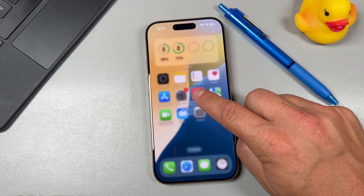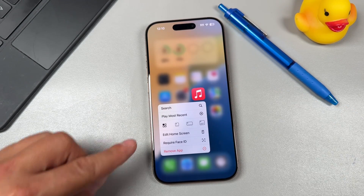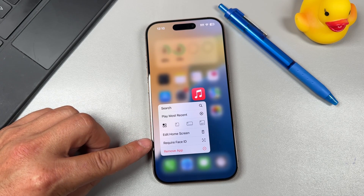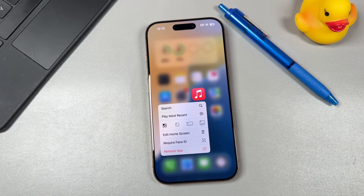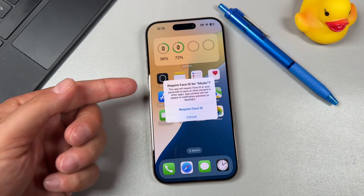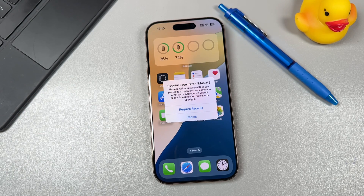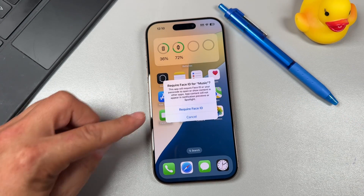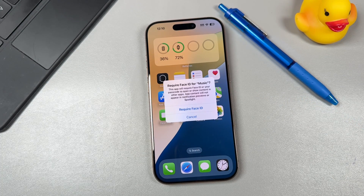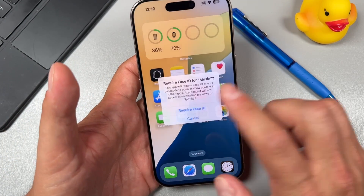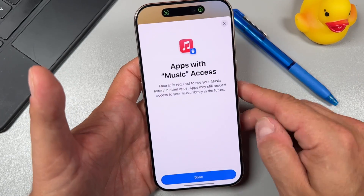You're just going to tap and hold on an app. You'll get the extra options here, and the one you want to look at is called 'Require Face ID.' Now if you don't have Face ID set up, it'll say 'Require Passcode.' Tap on that and it'll give you a little rundown letting you know that Face ID or your passcode is needed to unlock, but also that app content won't appear in notifications, previews, or Spotlight — so keep that in mind. We'll tap 'Require Face ID' and it's going to verify with Face ID.